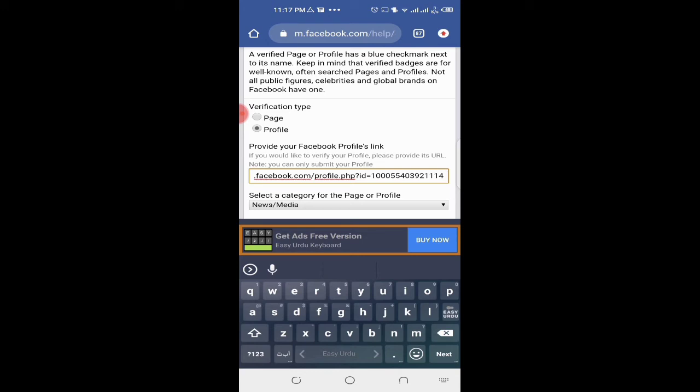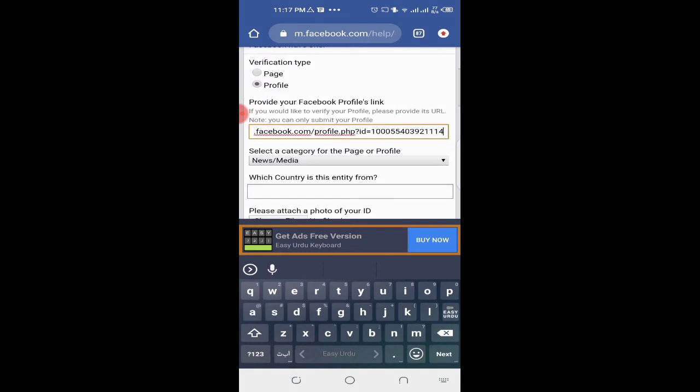I have explained the complete procedure for Facebook verification with a blue tick. There is a video link in the description — you can check it and watch.